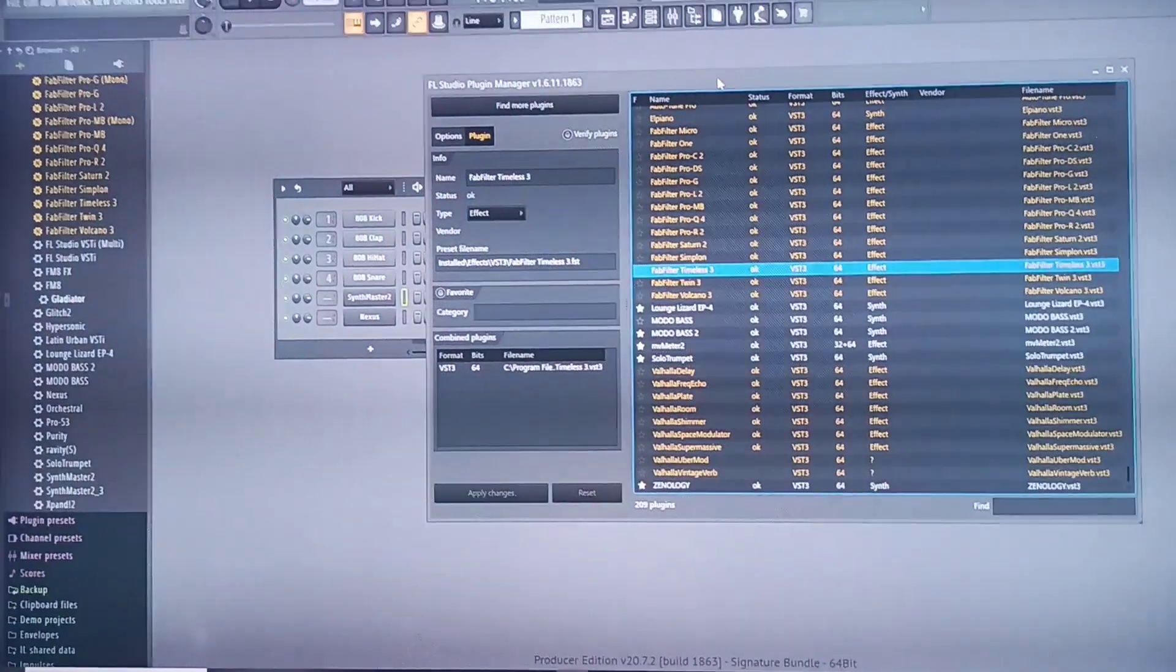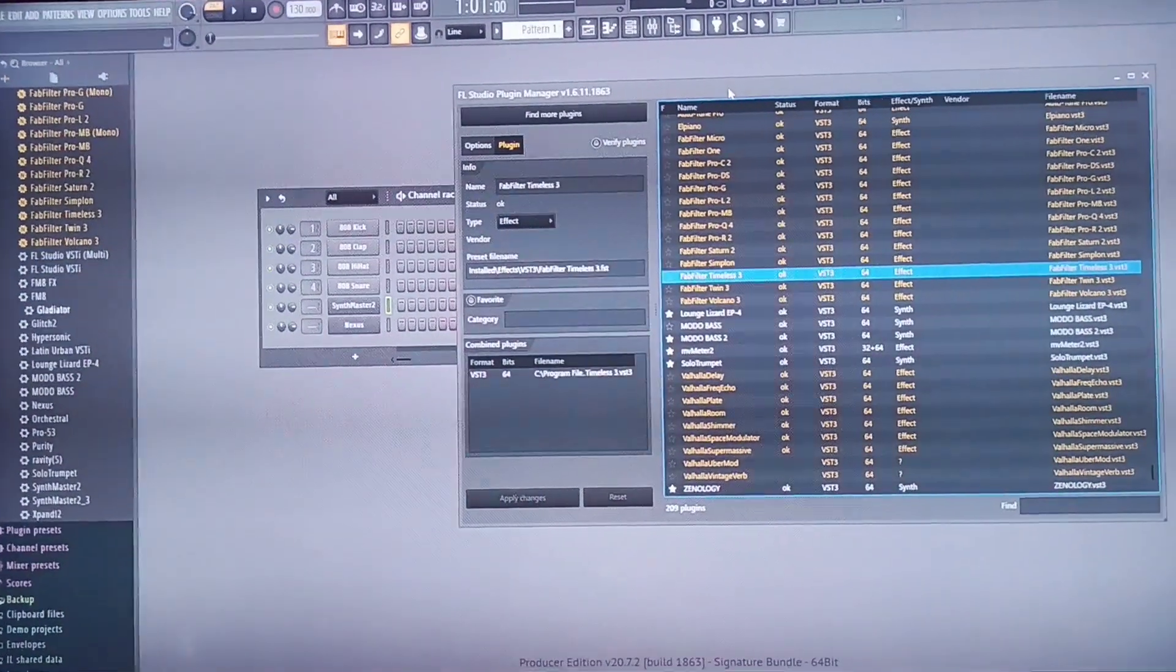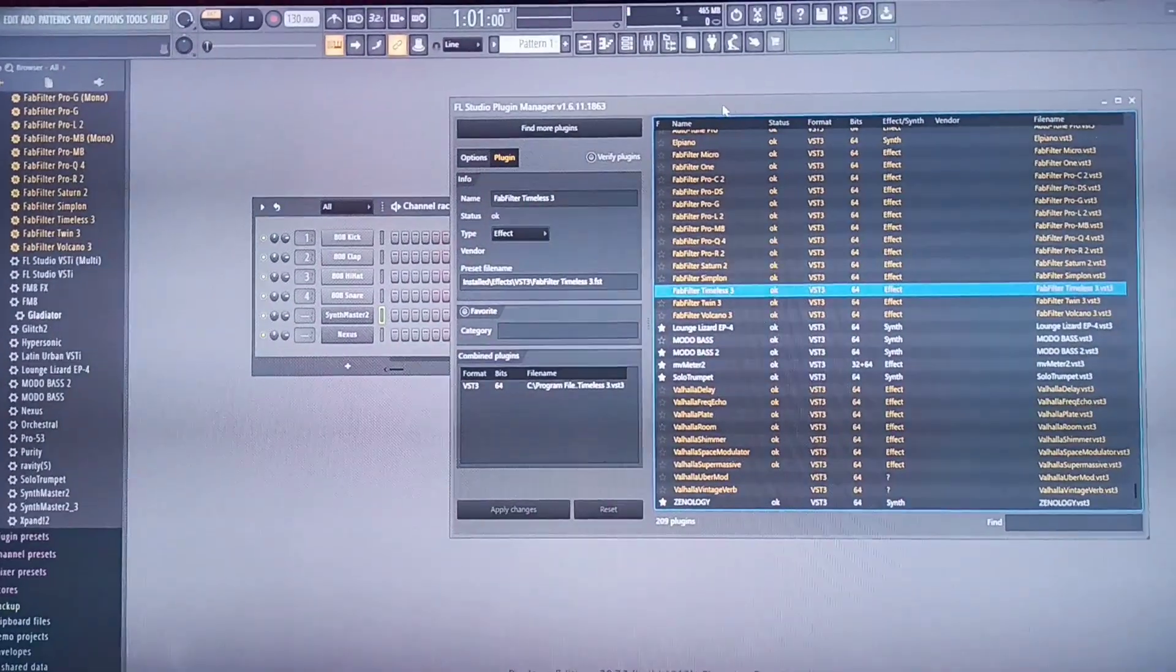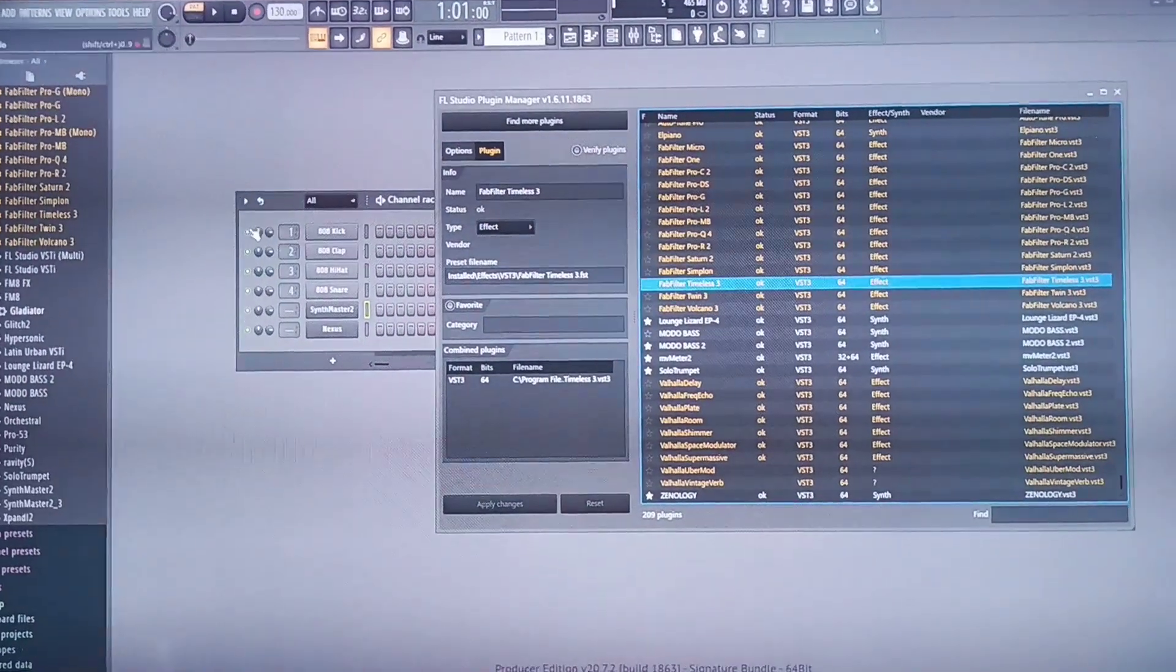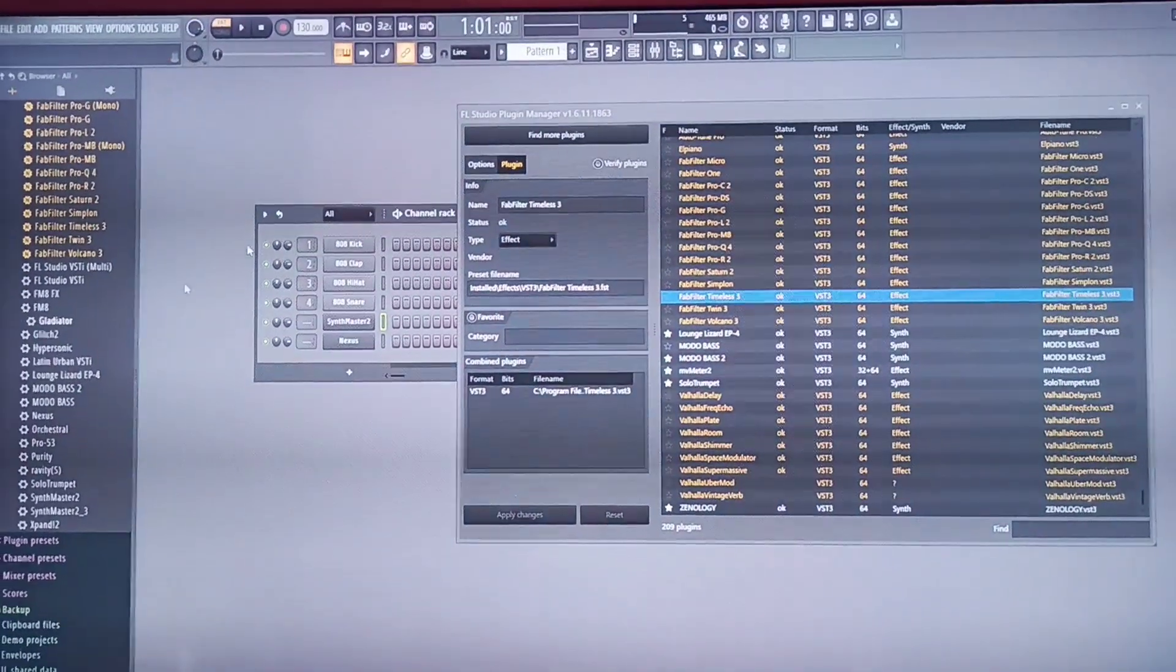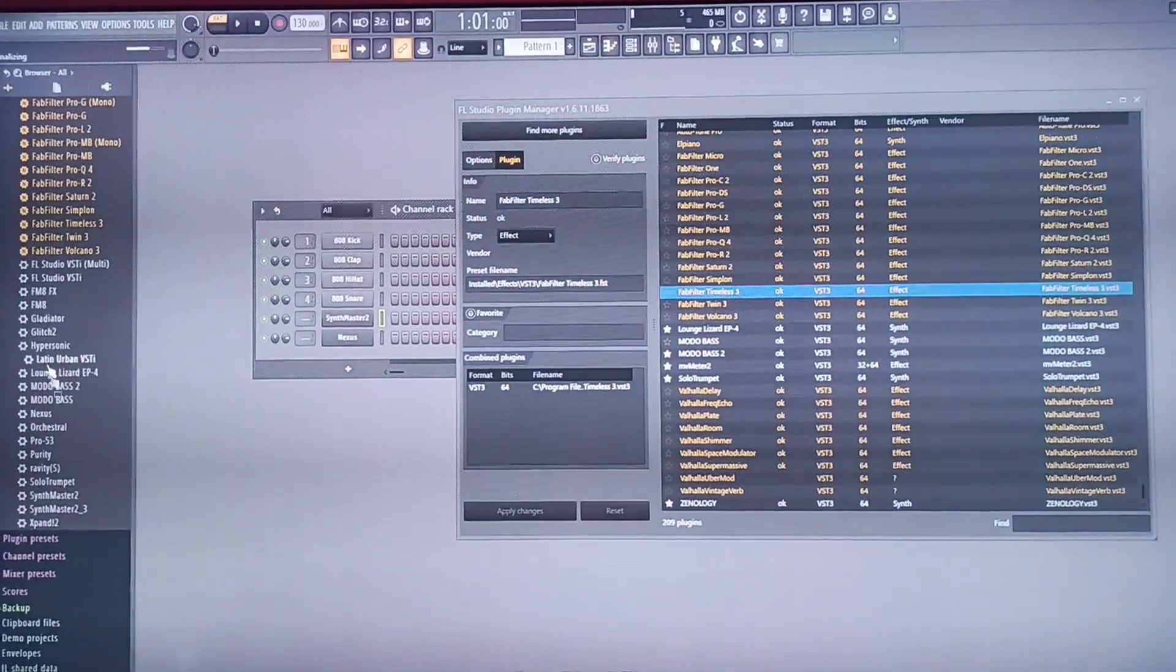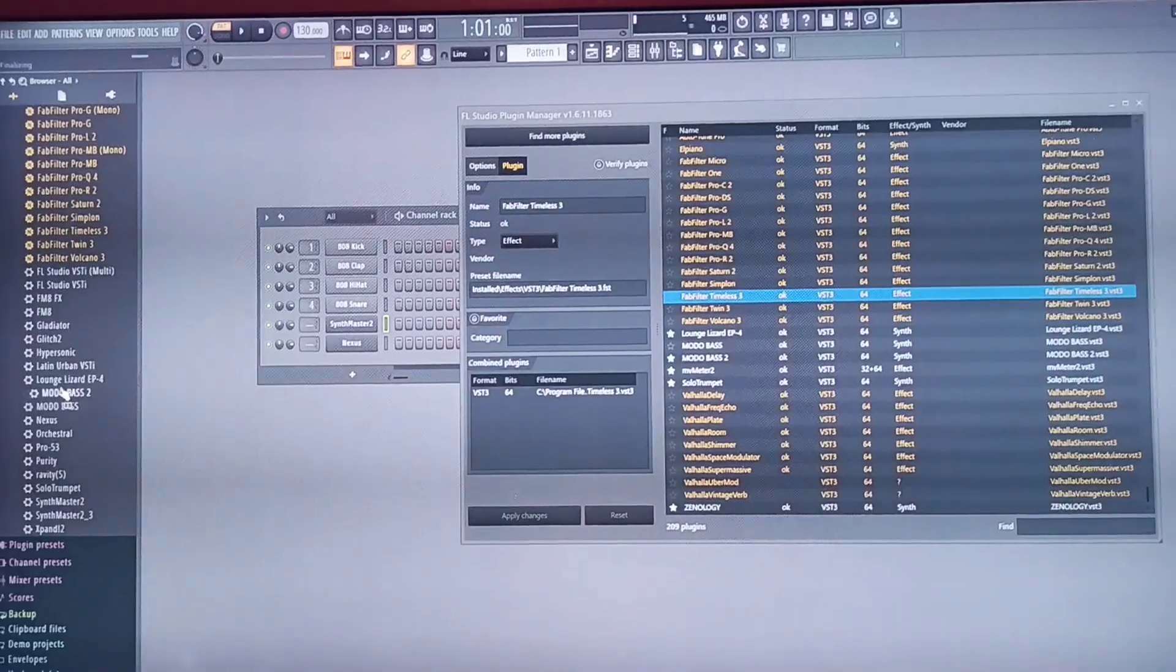Hi guys, are you having this kind of challenge? I just installed my plugins in FL Studio and I discovered that my VST plugins are not opening very well in FL Studio.